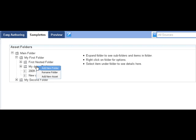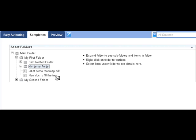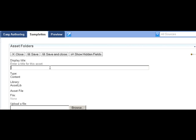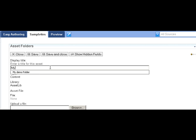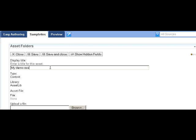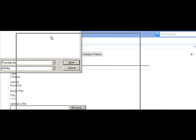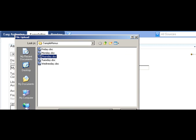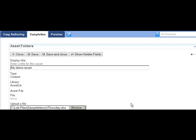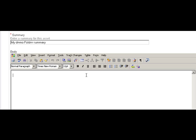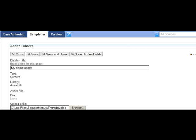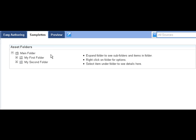If I want to then add a new asset underneath that folder, I can then create the display title for that asset, include a document as well as a summary, and a rich text body information if I want to. Then I will save and close this and it will be immediately published. It could be put through a workflow if that is your choice for this content.